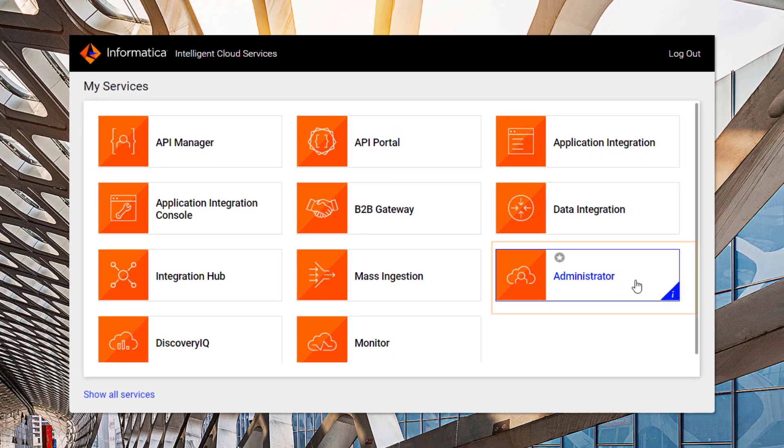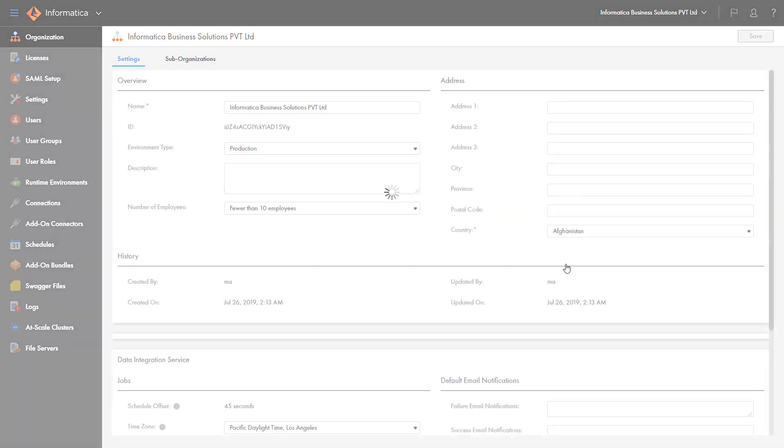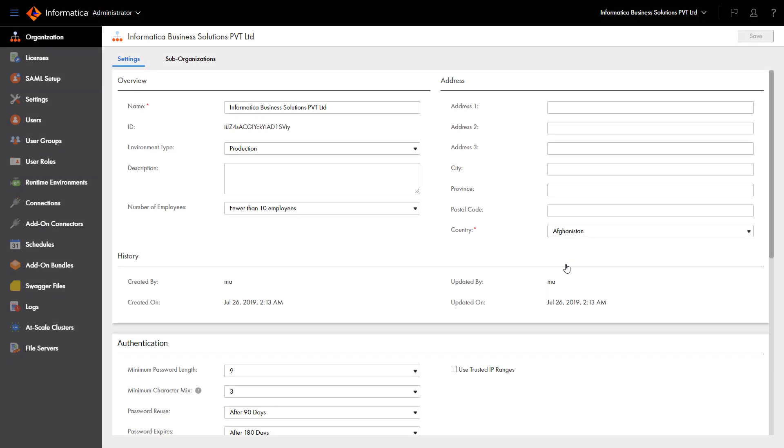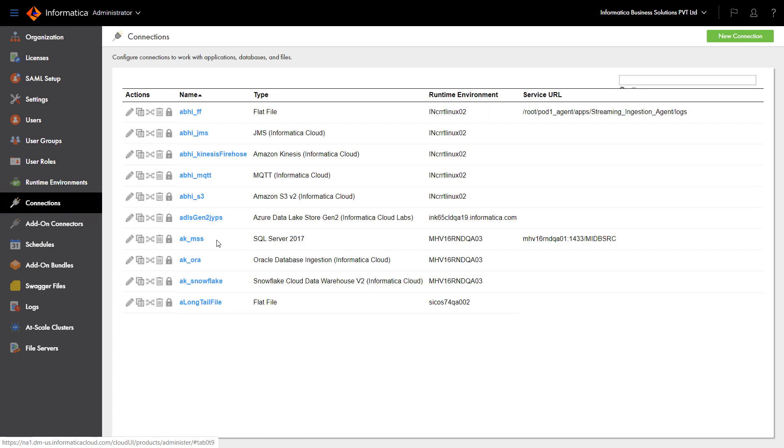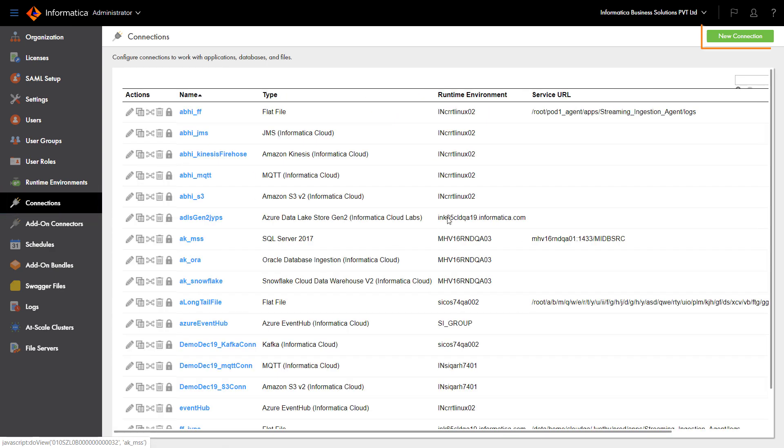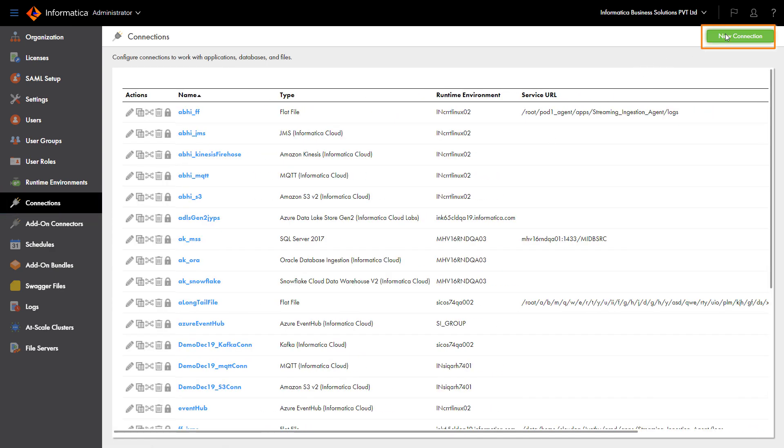Click Administrator. Select Connections. The list of available connections appears on the Connections page. Click New Connection.